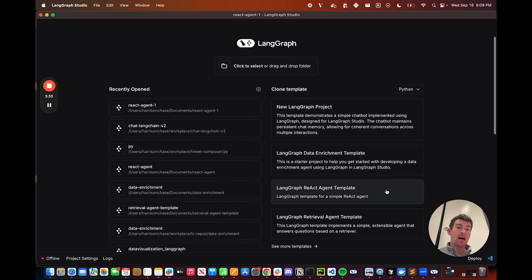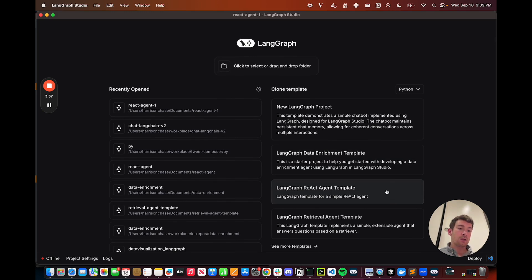The React Agent Template we already saw. It's a very general cognitive architecture that basically calls tools in a loop until it's done.